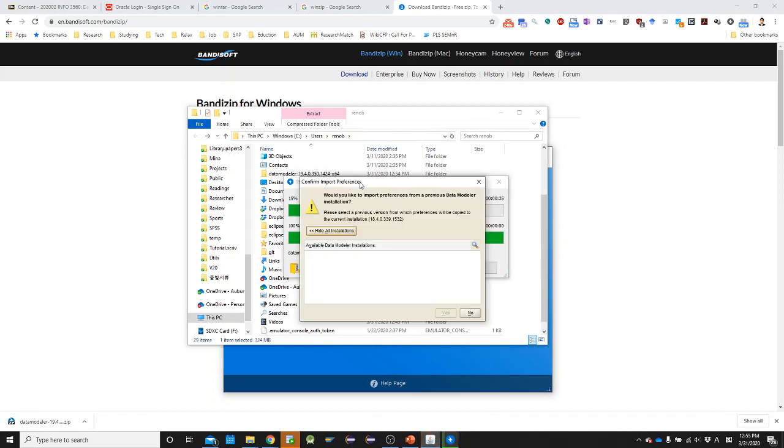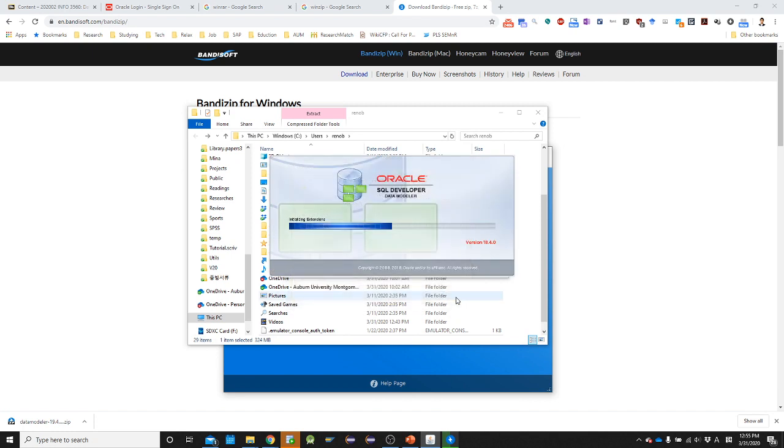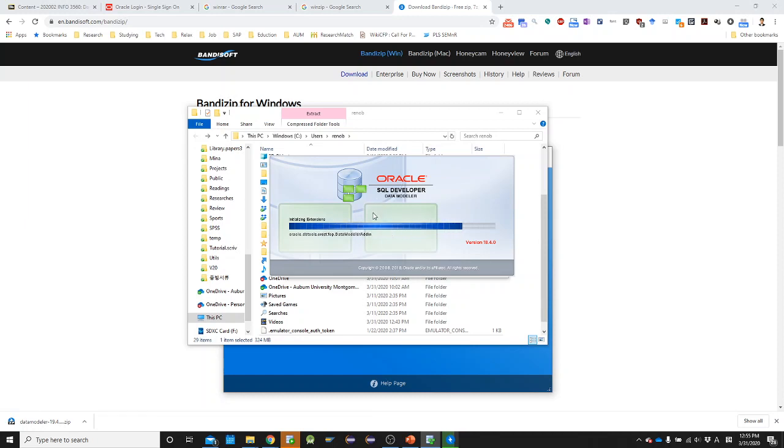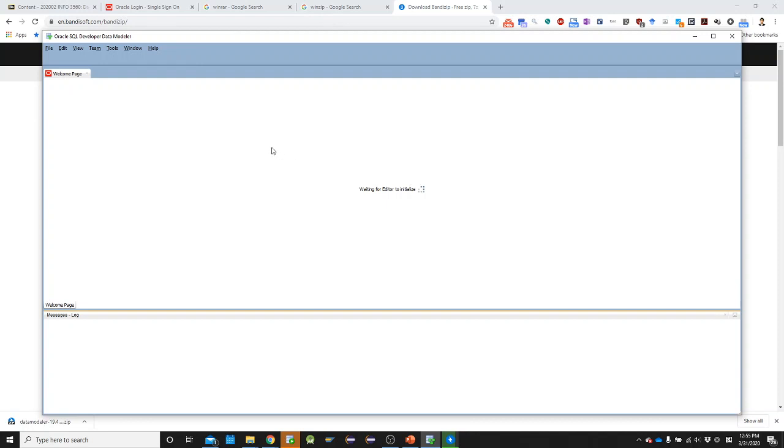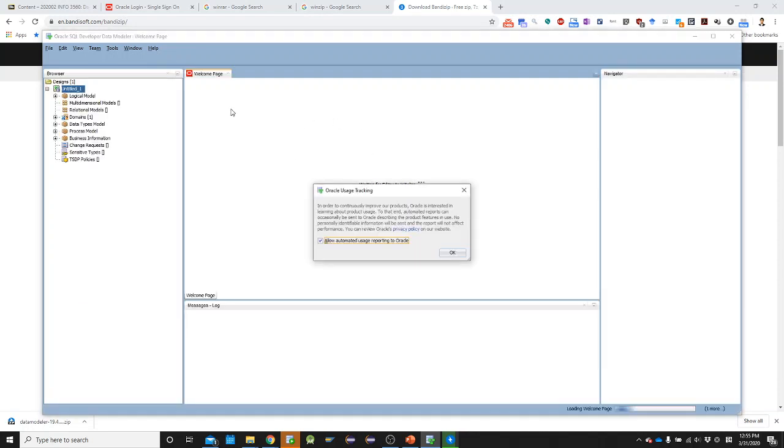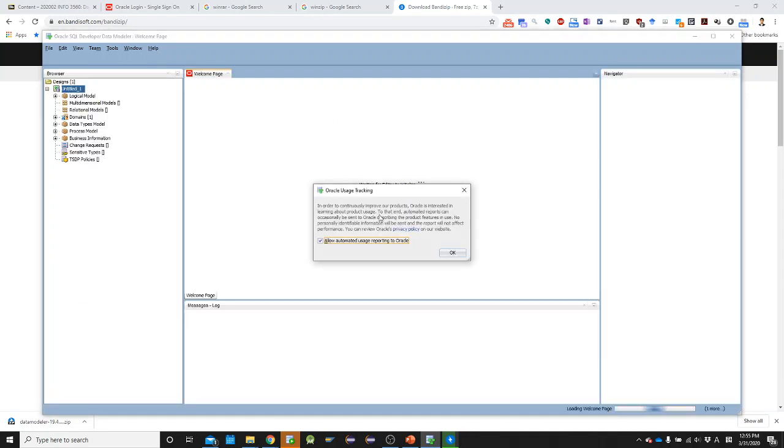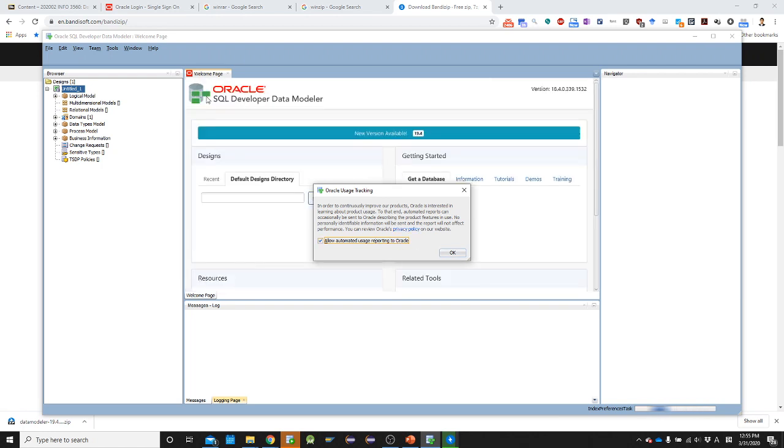Once you run the data modeler application, then you will see, if you first run the application, you will see the message to check out if there's anything to import. I don't have anything. So I just need to hit no. Then you will see it is loading, application loading is now being loaded. So that's the first impression of the application. You may feel the interface of this application is similar to SQL developer, right? It's quite similar.